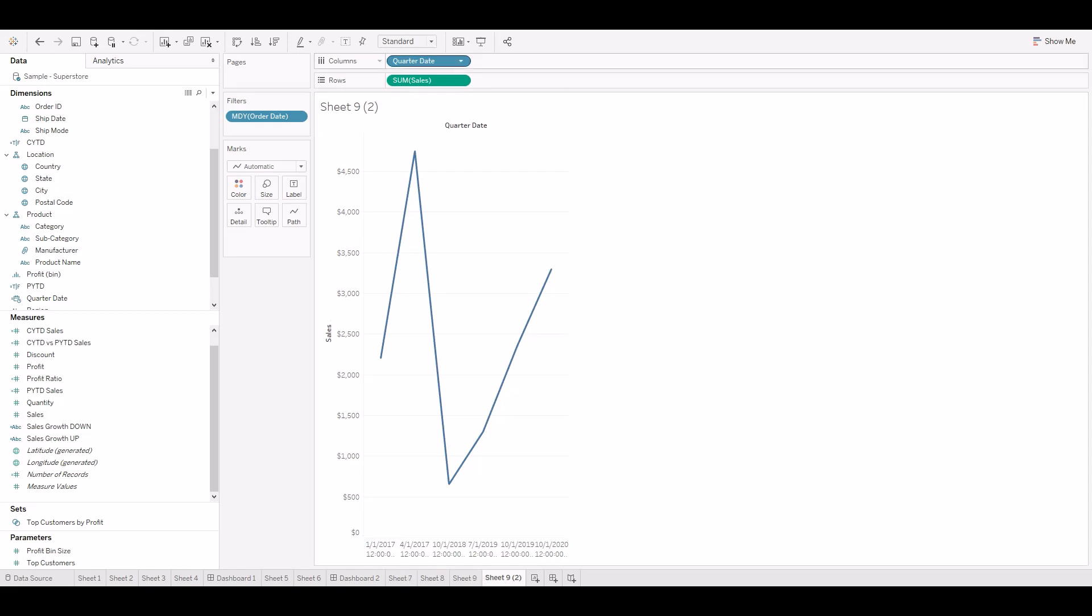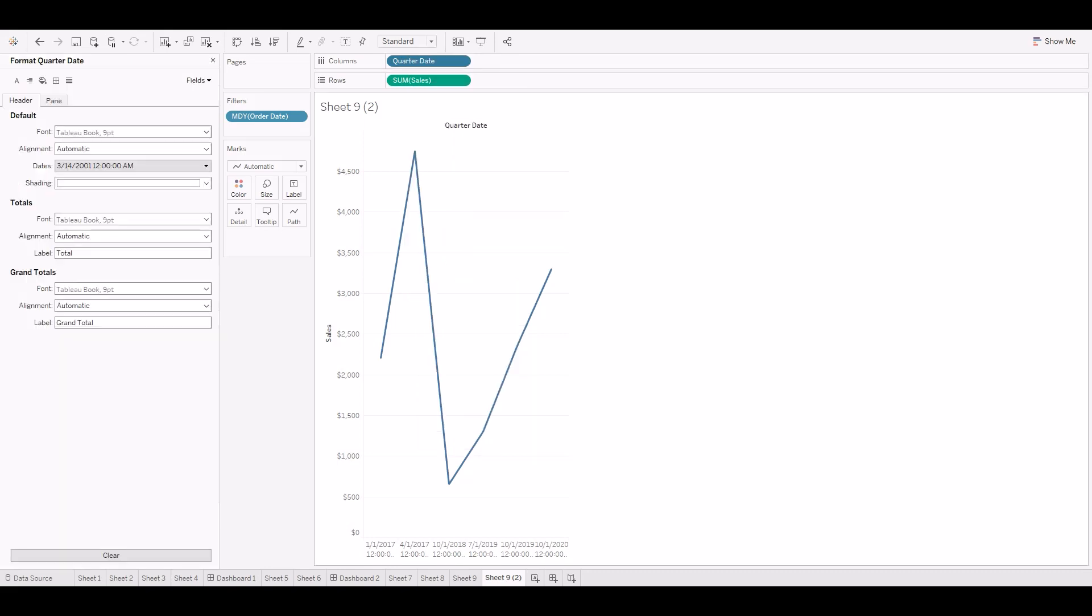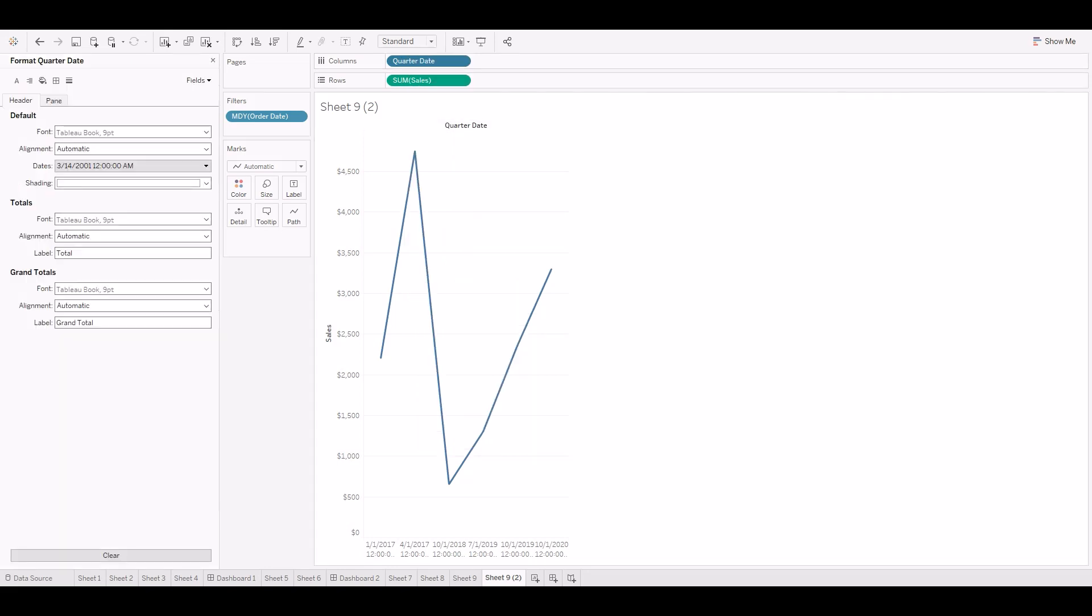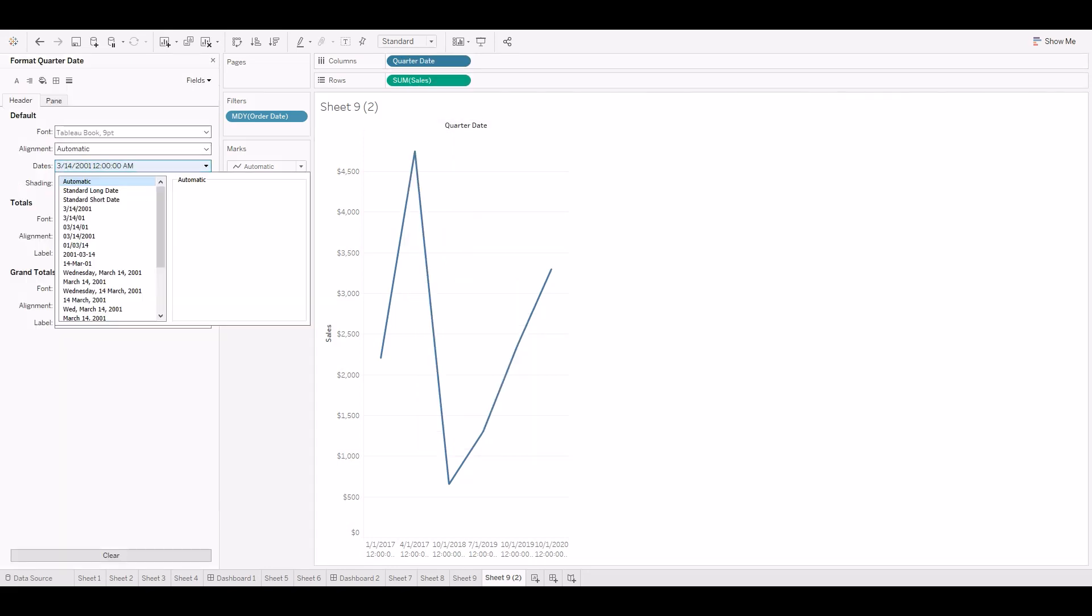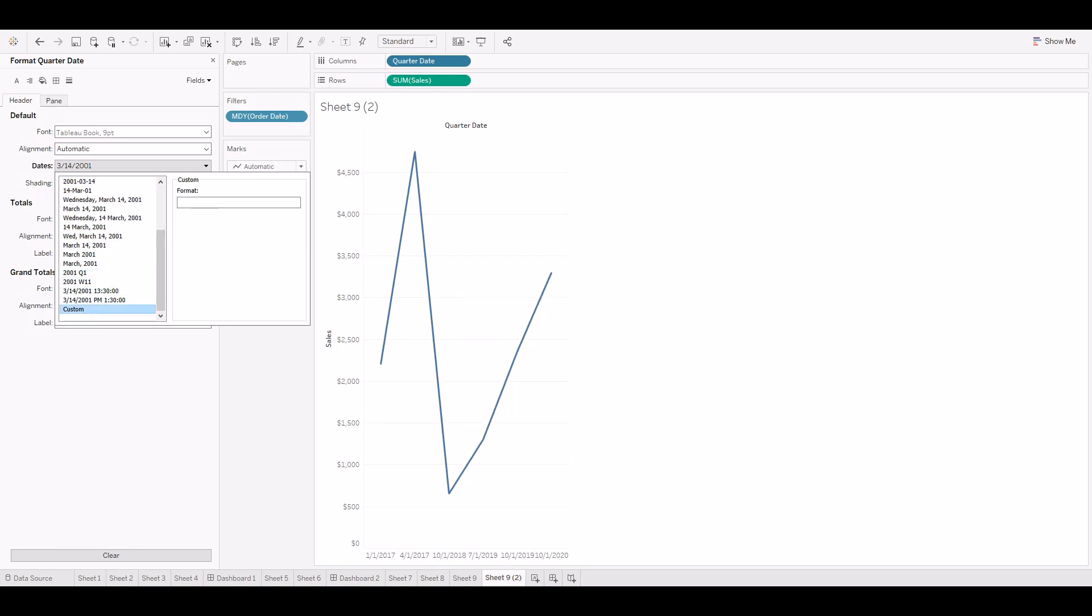Since we don't need to show the exact dates, we'll change the format of this date field. We can take the custom format.